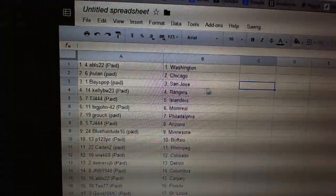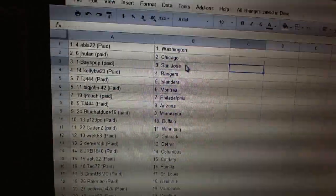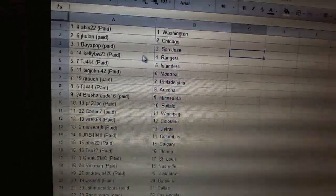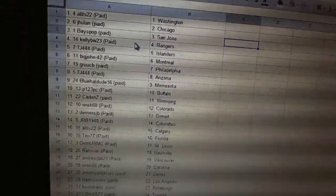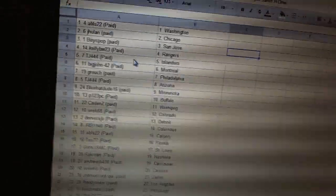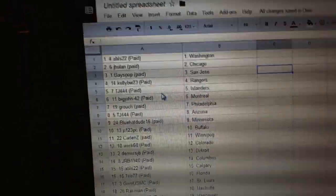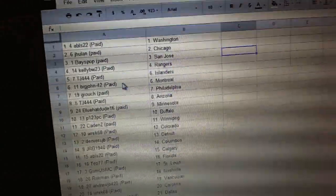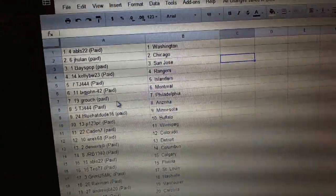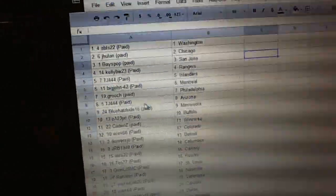So, Ables has Washington. Jay Hoonland has Chicago. Base pop has San Jose. Kelly BW has the Rangers. TJ has Islanders. Big John has Montreal. Grouch has Philly. TJ has Arizona.